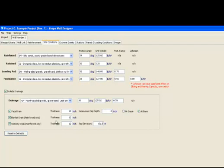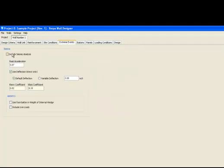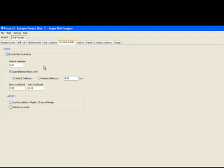We will now move on to the Extreme Events tab. Included in the Extreme Events tab is Seismic Loading. VESPA also gives the user the option of including Barrier Impact Loading, which is another extreme event. However, this option is found in the Loading tab, as the user may want to apply the barrier loading to specific panels and not globally to the entire wall. The barrier impact loading is only applicable to AASHTO analysis. By selecting Include Seismic Analysis, VESPA automatically runs both seismic and static analysis simultaneously and the results for both are displayed. We will input the Peak Ground Acceleration Value, or PGA.